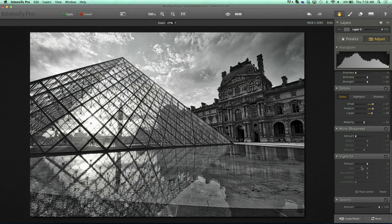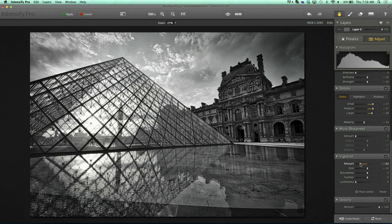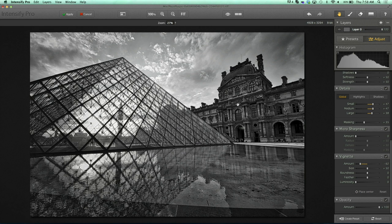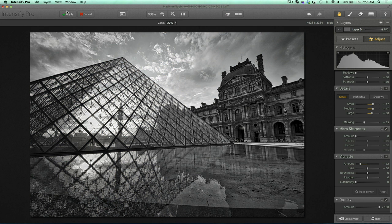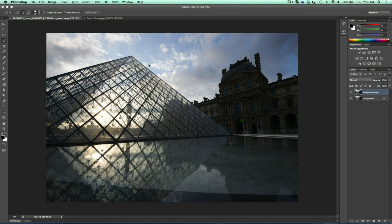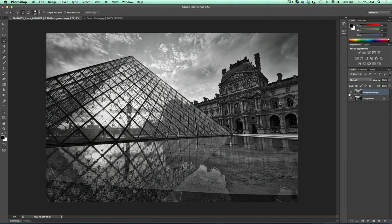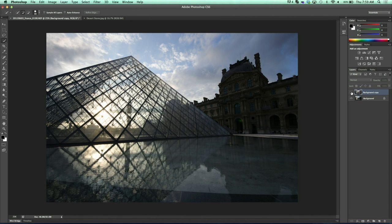Down here on the bottom we add a vignette, and knowing that I really want to bring the focus to the old building — the one I re-exposed correctly — I'm going to go ahead and place the center. That's right, we have a place center vignette button that we can place right on the building. That results in a dynamic black and white created from this image that most people would probably throw away. We go ahead and click apply and it comes back into Photoshop with the Intensify edit applied. There it is — we can take a look at before and after.